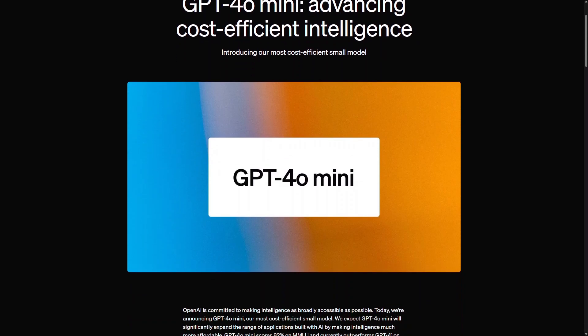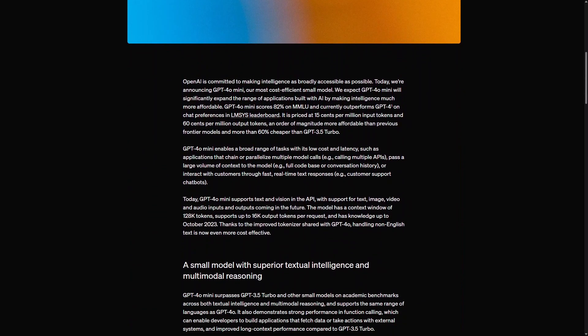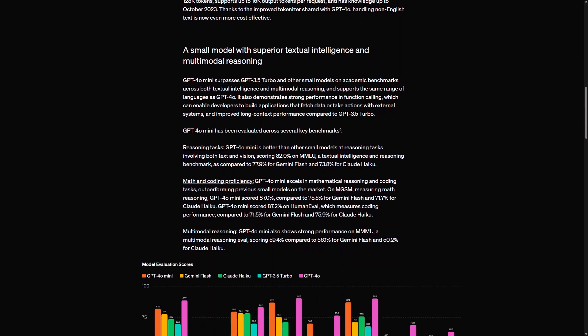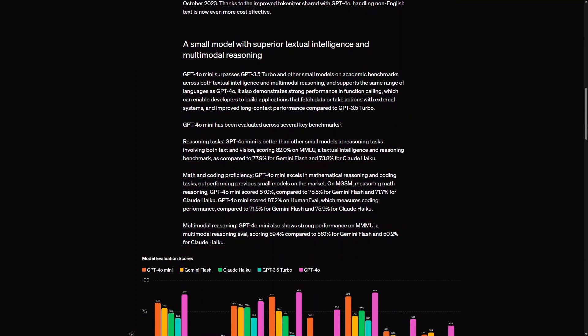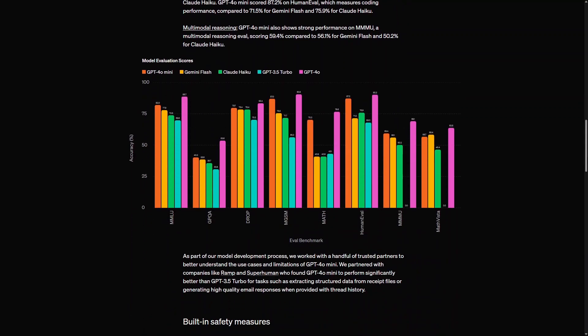Yesterday, OpenAI released its new model, GPT-4o Mini, which promises to revolutionize AI accessibility with its cost-effectiveness. With a score of 82% on MMLU, it outperforms previous models while being over 60% cheaper than GPT-3.5 Turbo, making advanced AI capabilities more affordable and widely accessible.